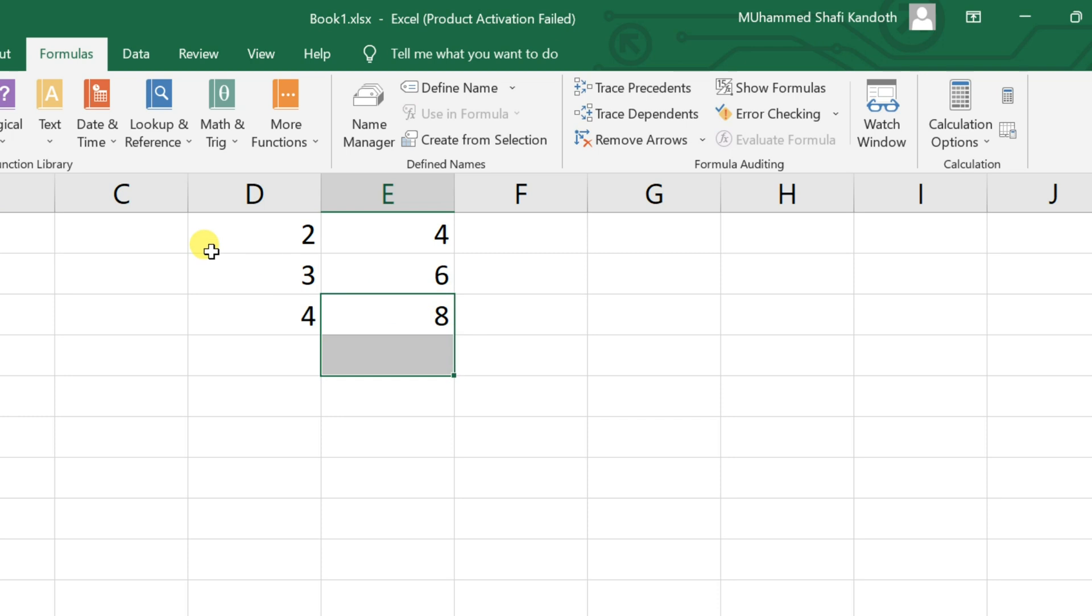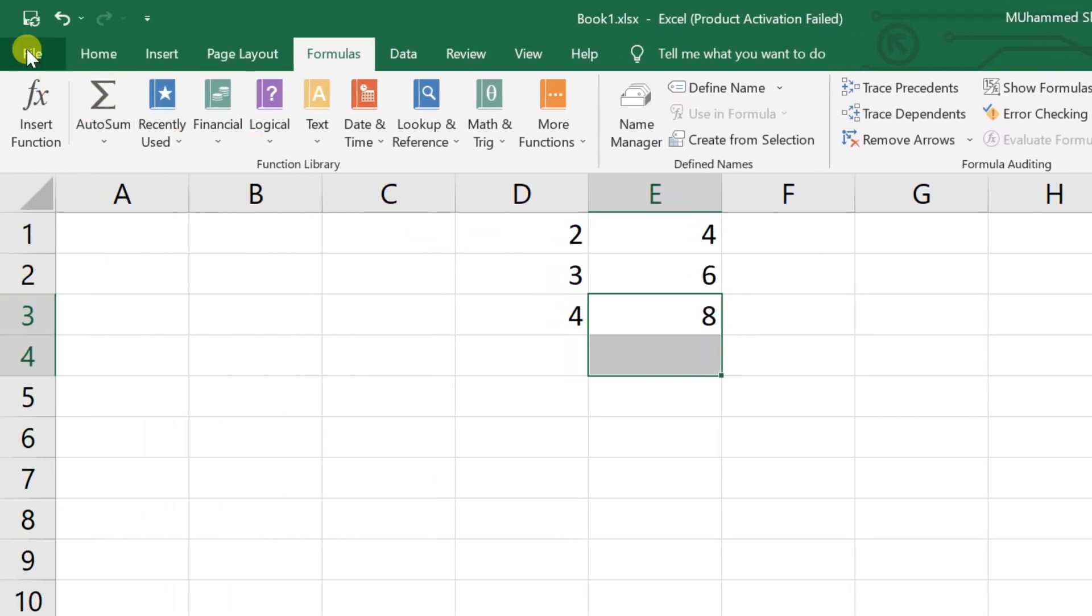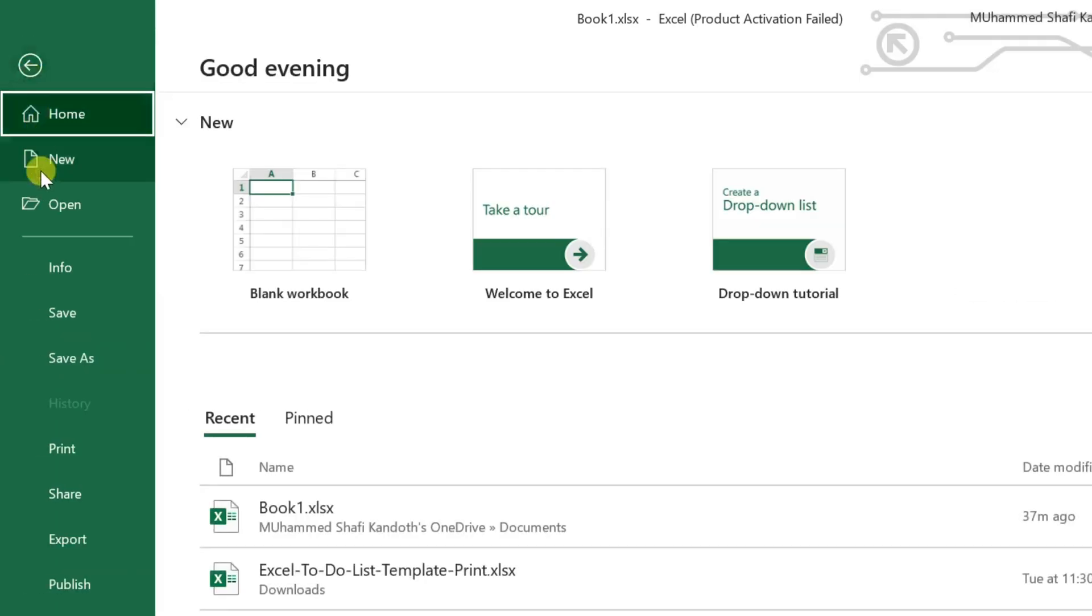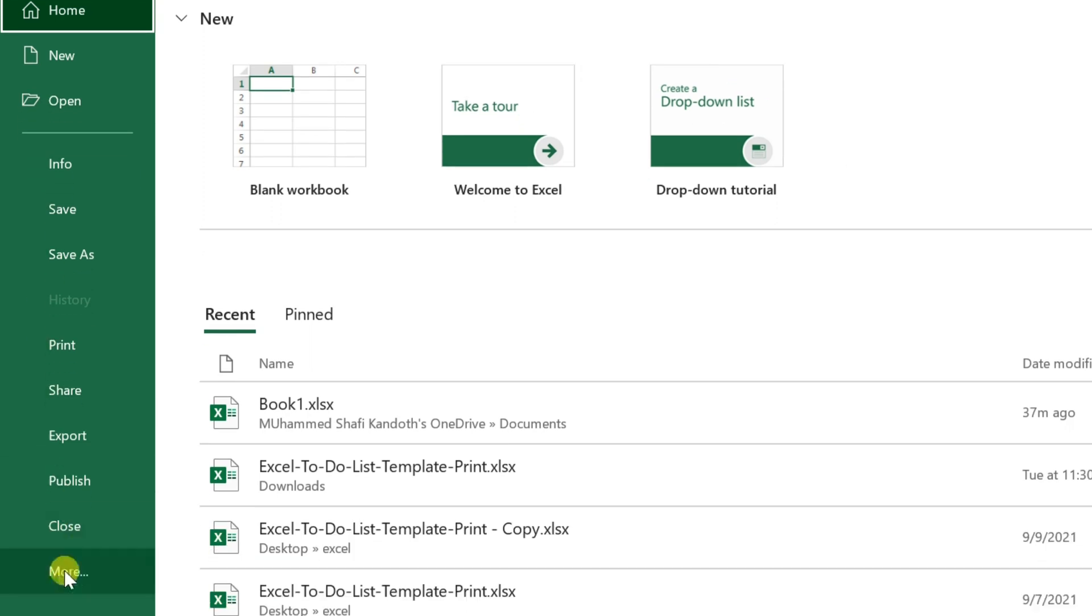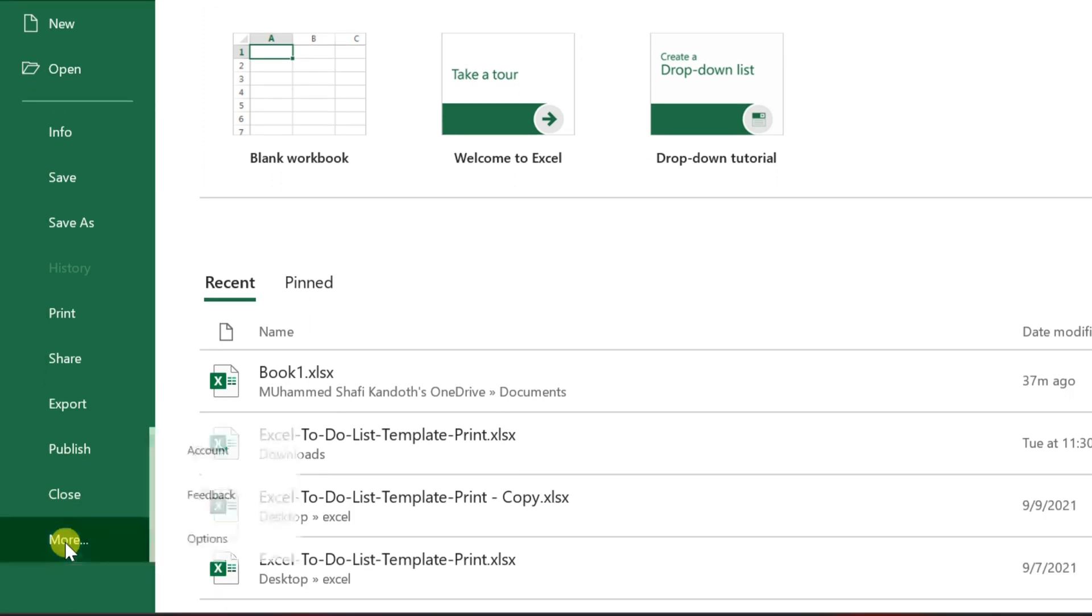If that doesn't fix it, try the second method. Go to the file tab, click on more and then options.